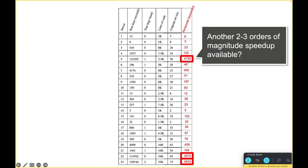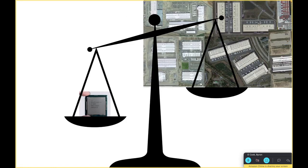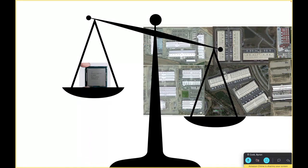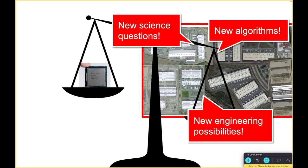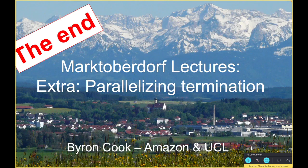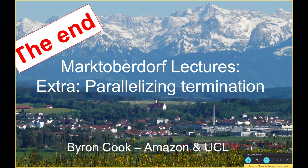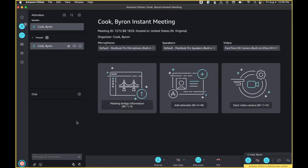Maybe we could squish that down to like 10 seconds or so, I don't know. So new science questions, new algorithms, new engineering possibilities. Thanks!